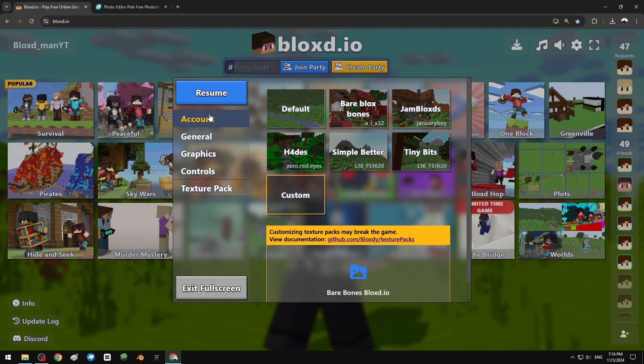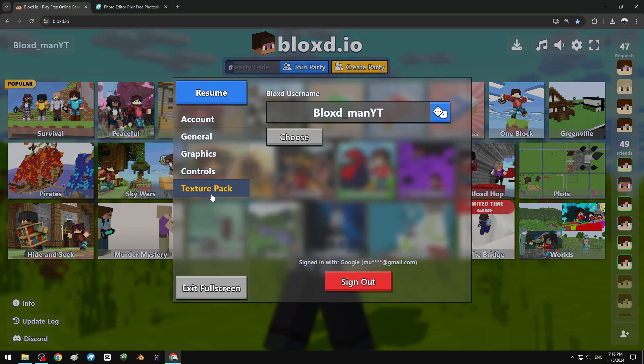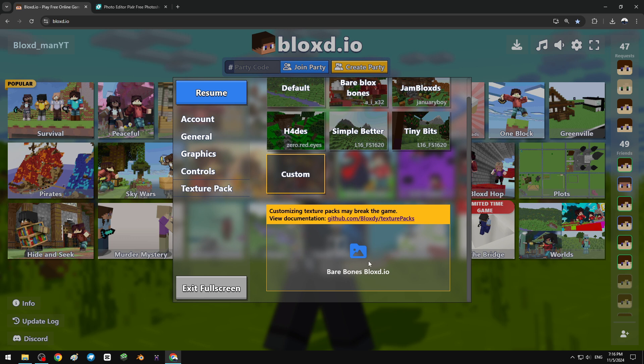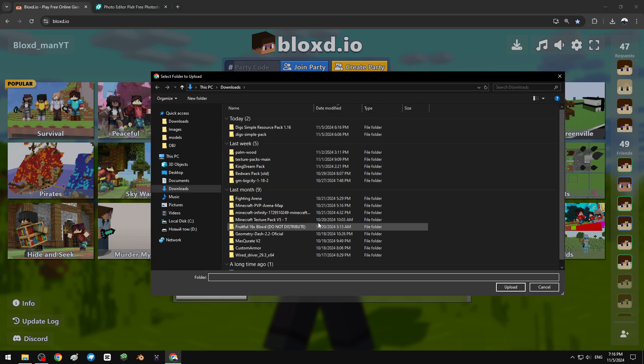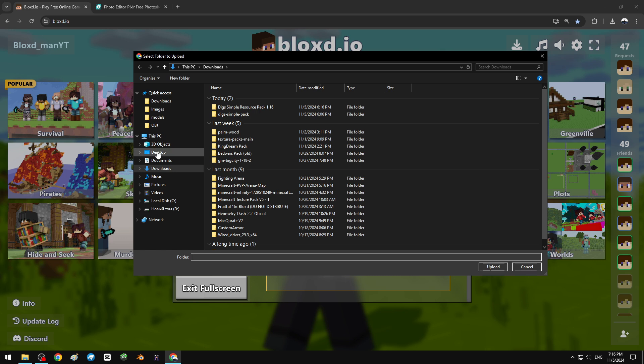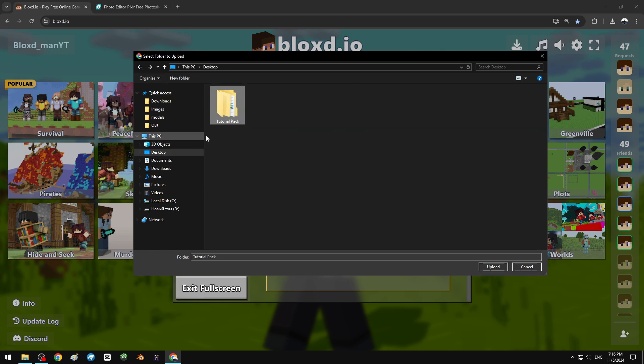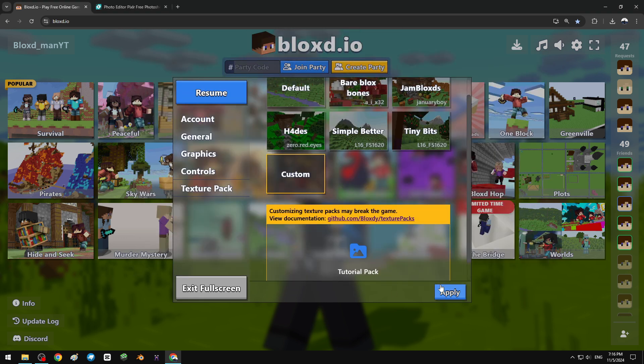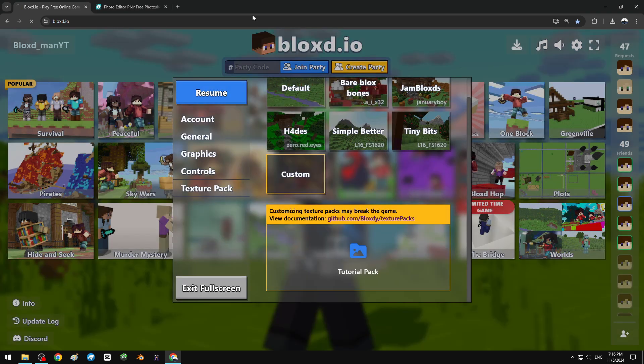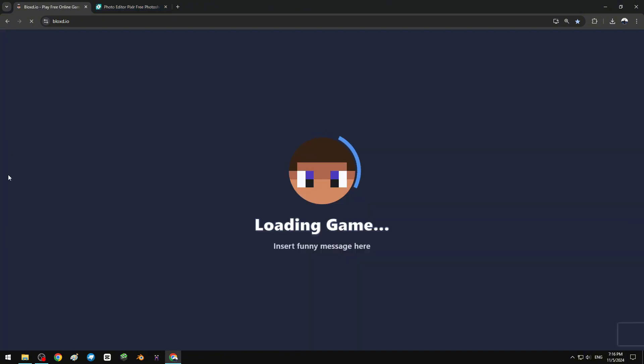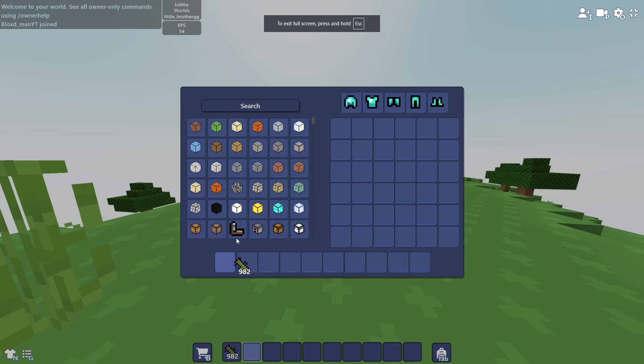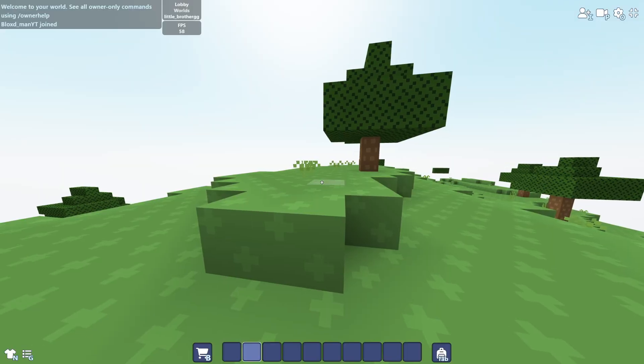Now go back to Bloxadio, texture packs, custom, click this side panel, desktop. Here I made a tutorial pack, upload, apply, reload. Let's see how it looks in the game. I already put them.